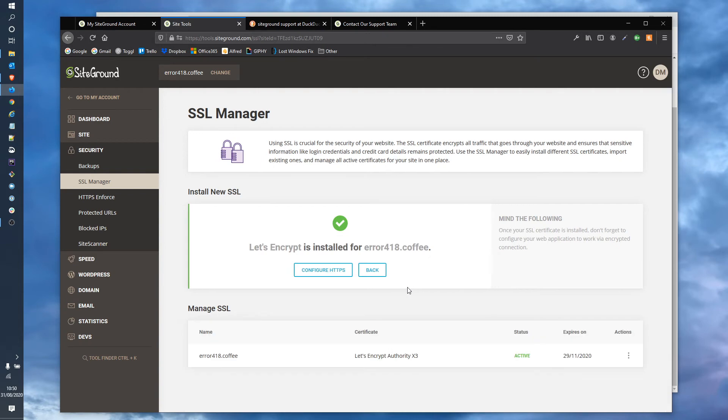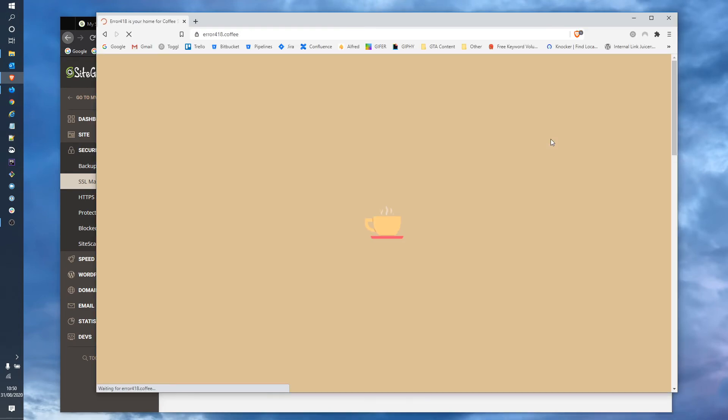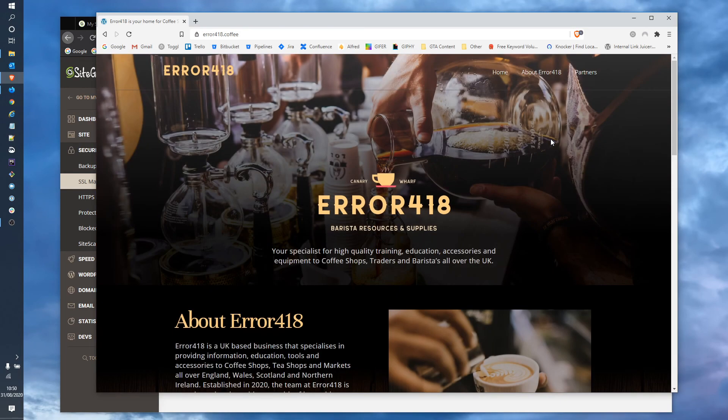After a minute or so all things going well you should see a new certificate listed in the manage SSL box below and a confirmation up the top. And now we can test the certificate and if that's worked we'll see the site. And that's it.